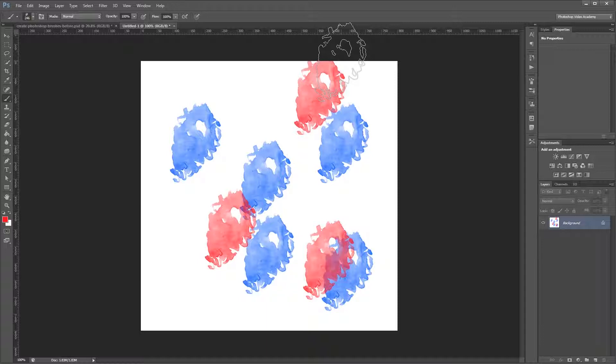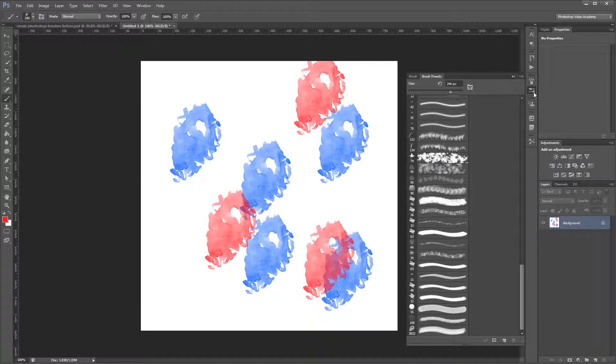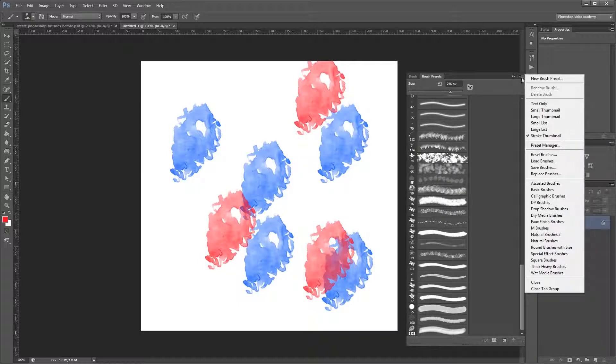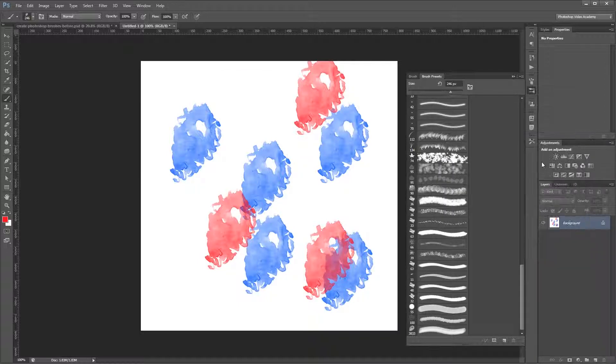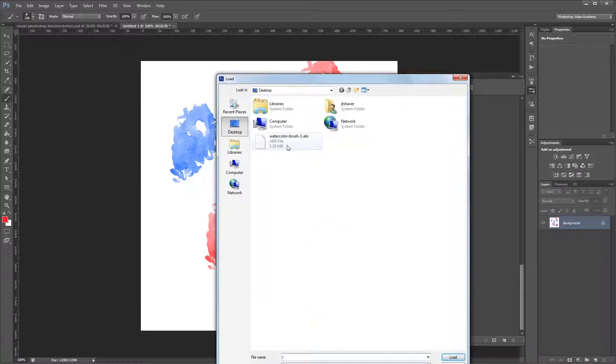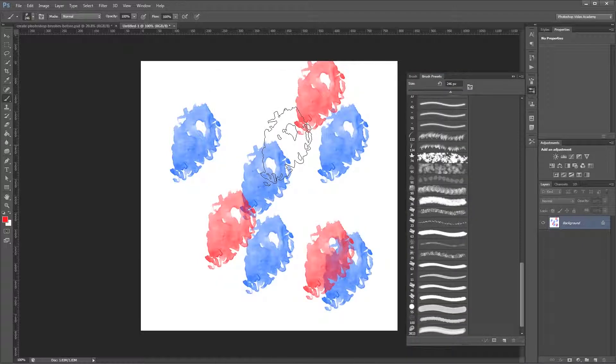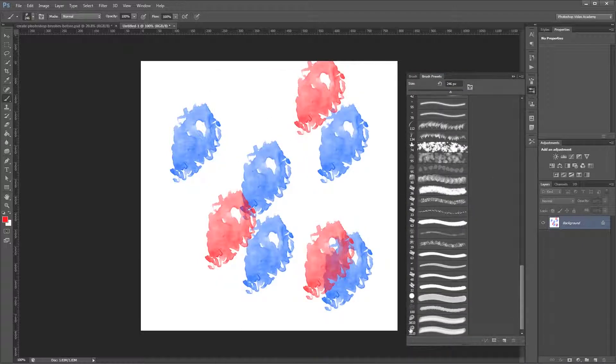So to load brushes, you can go back into the Preset Manager, or you can come over here to the Brushes Preset Palette. And in the drop-down menu here, just click Load Brushes, navigate to your brush, and double-click it. And now you'll see that we have two copies of the brush that we just created. One was the original, and the second one is the one that we just loaded in.